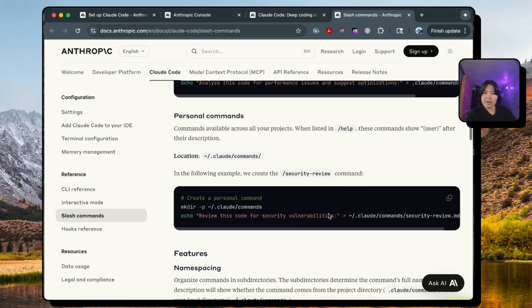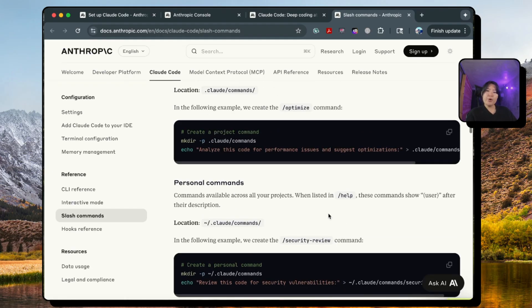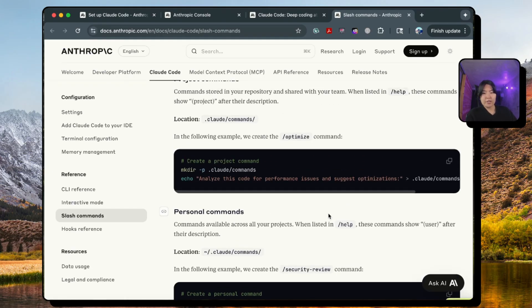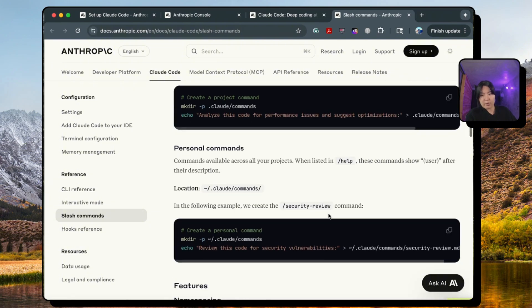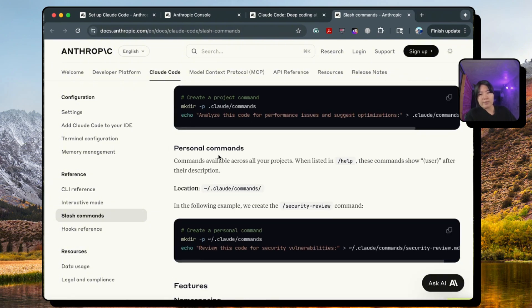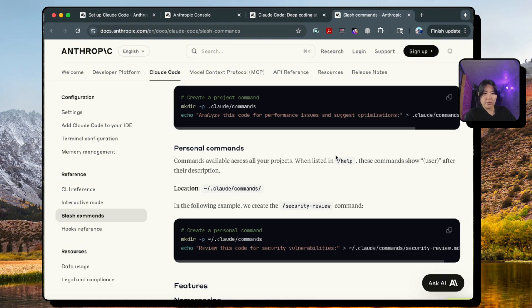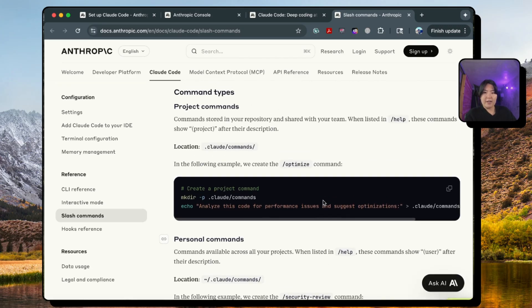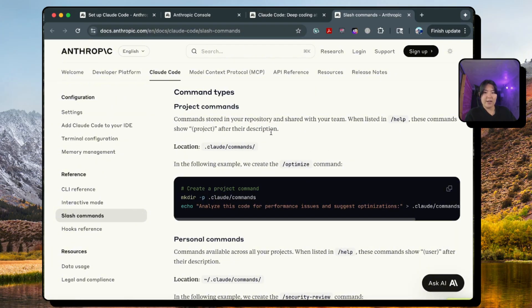Now another reason why Claude Code stands out from all the other coding agents including Cursor is that you can program your own custom commands. So there are two types of them. One of them is the personal command which is located inside your root directory, so whenever you're working with Claude Code you can call these commands.